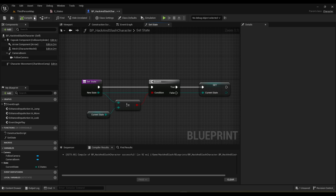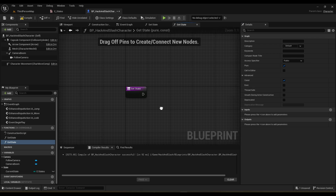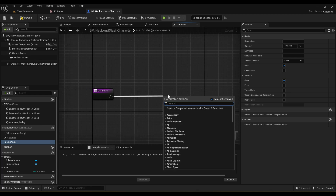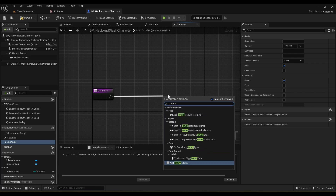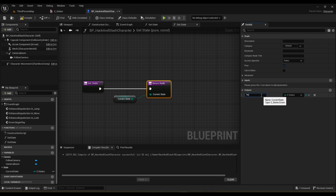We also need a Get State function. Under Advanced, mark it as Const — what Const means is that it won't change the game state at all. It will simply do calculations and return a value without setting anything. Keep in mind that if you set local variables inside it, it may no longer be truly constant. Here we simply return the Current State. Add a return node, plug in Current State, and name the return value.